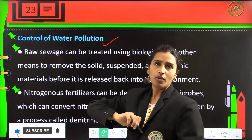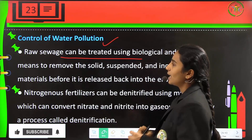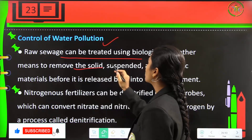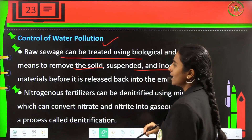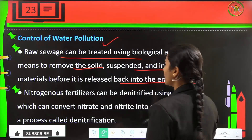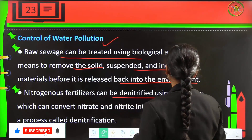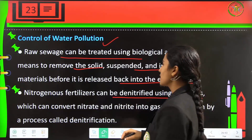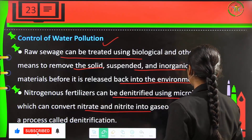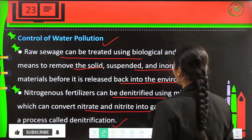For control of water pollution, raw sewage can be treated using biological and other means to remove solid, suspended and inorganic materials before it is released back to the environment. Nitrogenous fertilizers can be denitrified using microbes which convert nitrate into gaseous nitrogen by a process called denitrification.